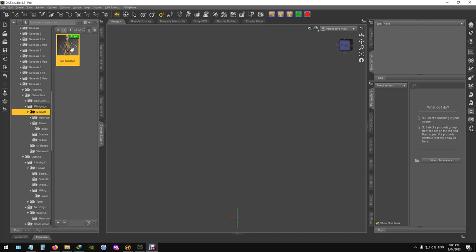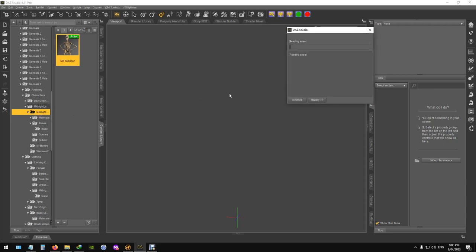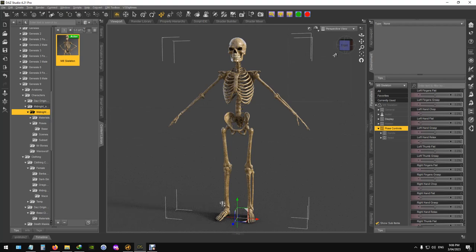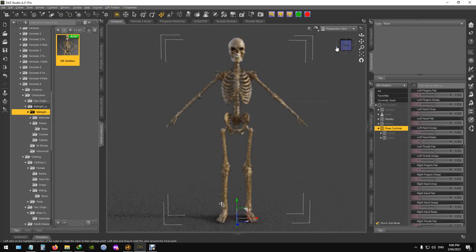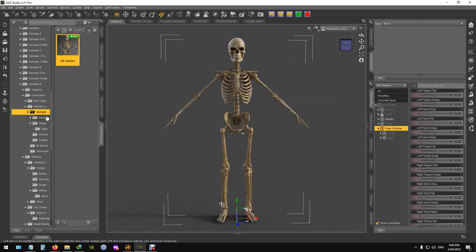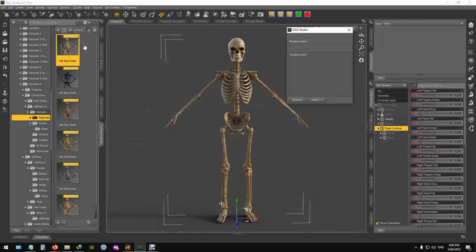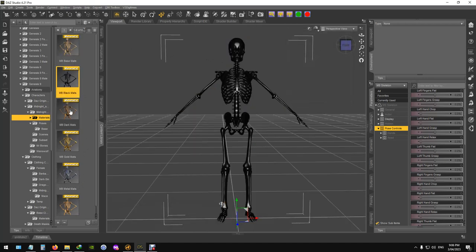Now all you've got to do, just double click him. He's in there, he comes with how many, one, two, three, four, five, six different materials. Obviously the base one.